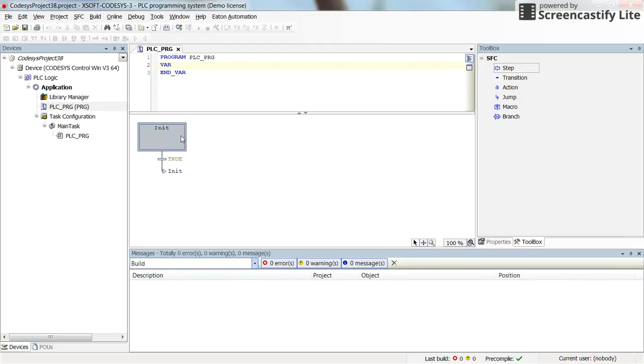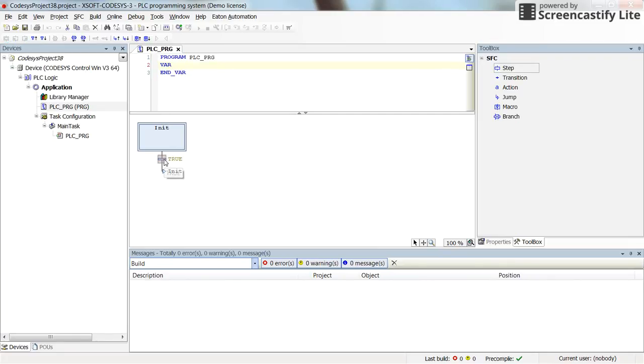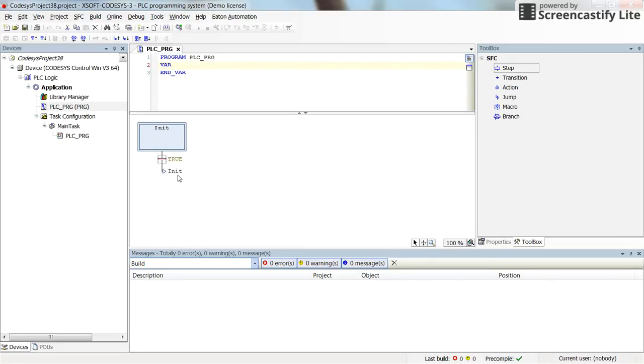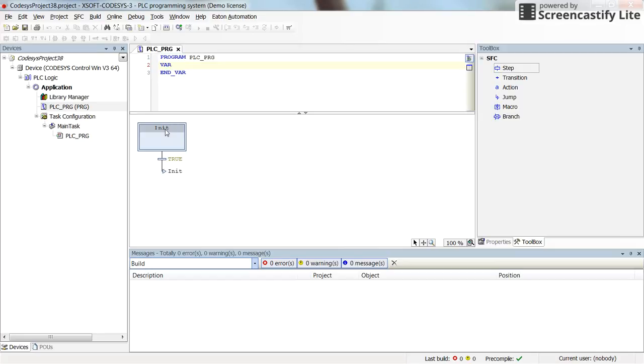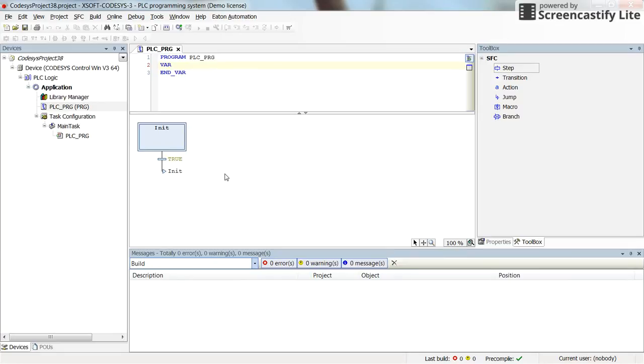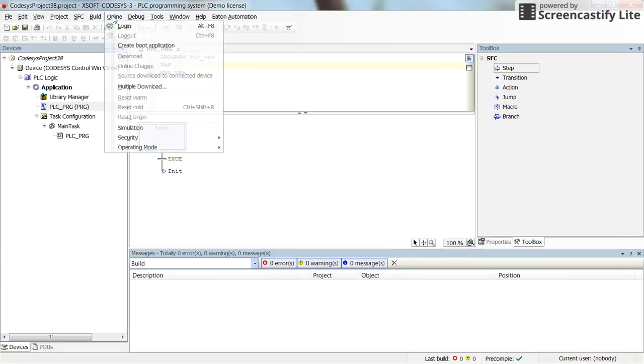So you can see that you initially have one init, which is the step, this one. And here we have one transition, which is by default true. And here we have a jump. So this is the jump and this is a label to the step which is init. So if you run this, it will be continuously jumping from the end of the program to the step. And there is nothing to do actually here. But we are going to modify it and create the program that we would like.